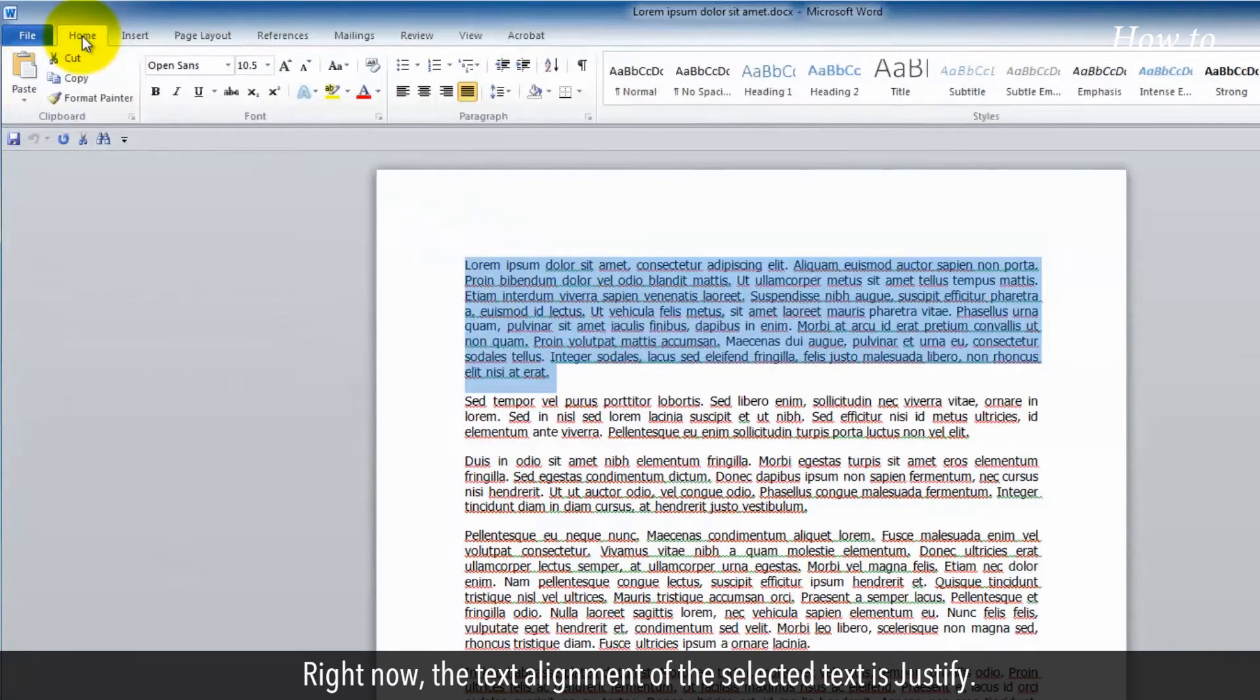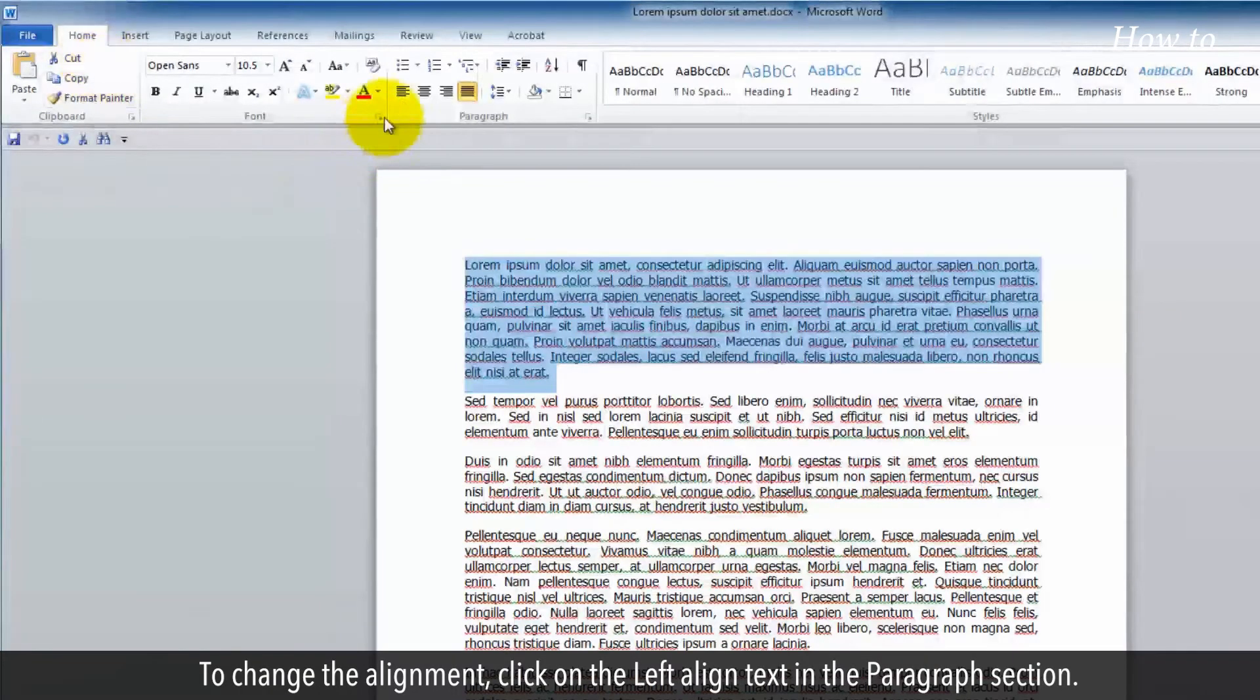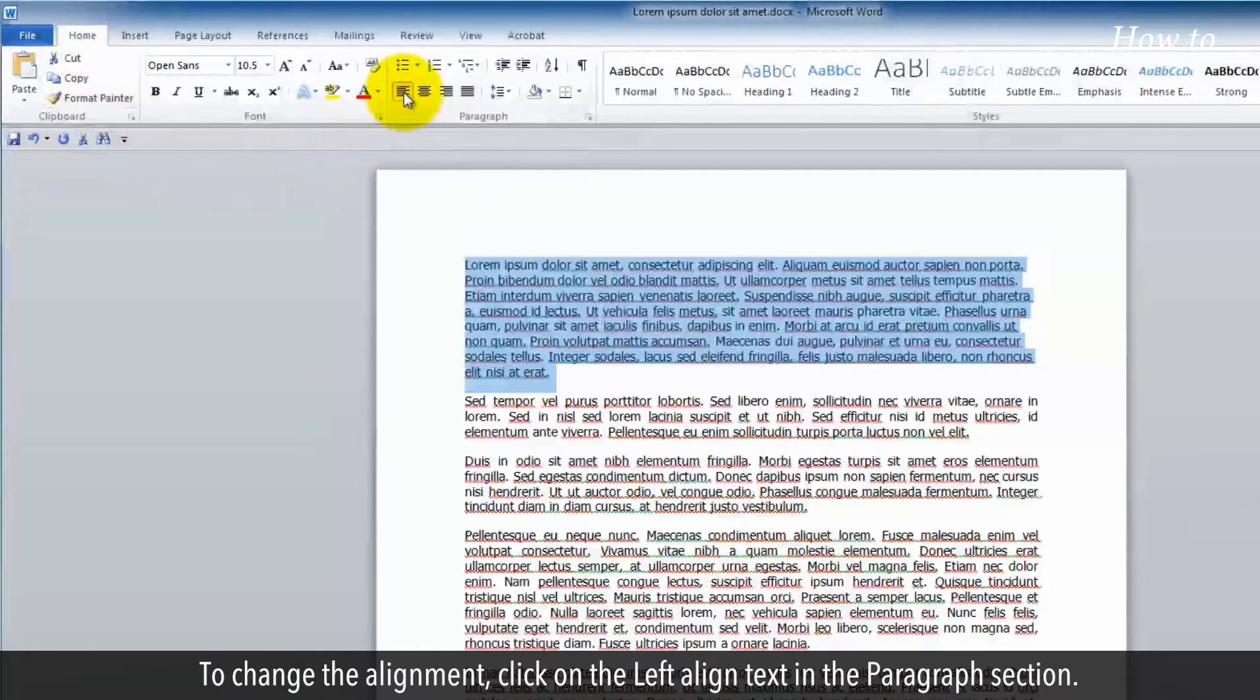Right now, the text alignment of the selected text is justify. To change the alignment, click on the left align text in the paragraph section.